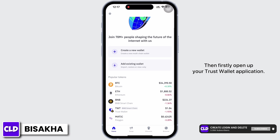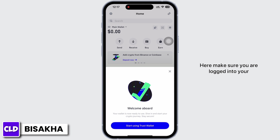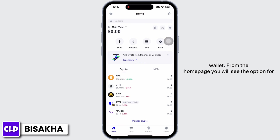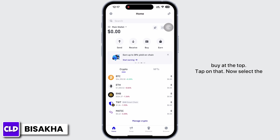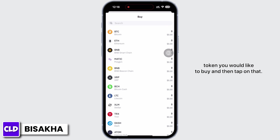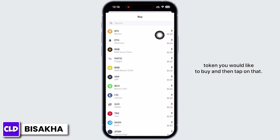Make sure you are logged into your wallet. From the home page, you will see the option for Buy at the top — tap on that. Now select the token you would like to buy and then tap on it.